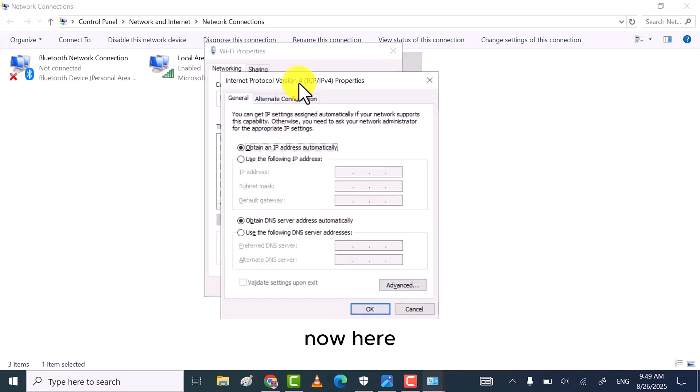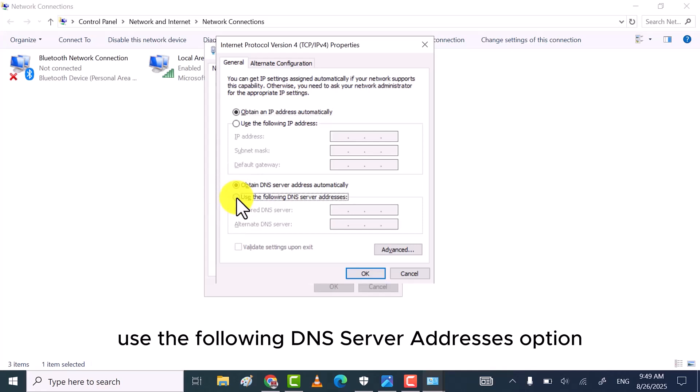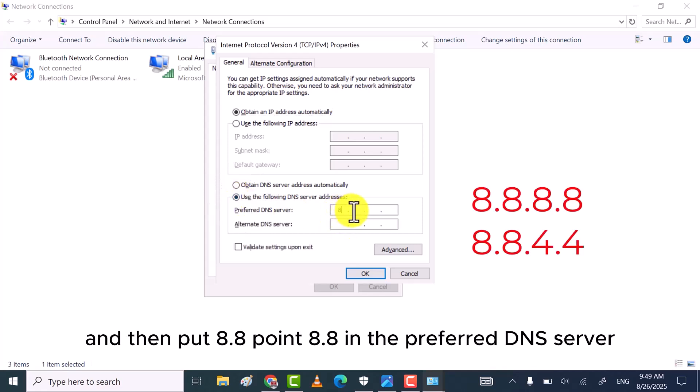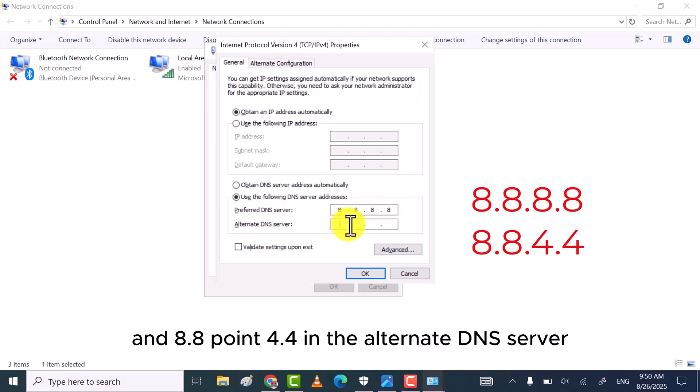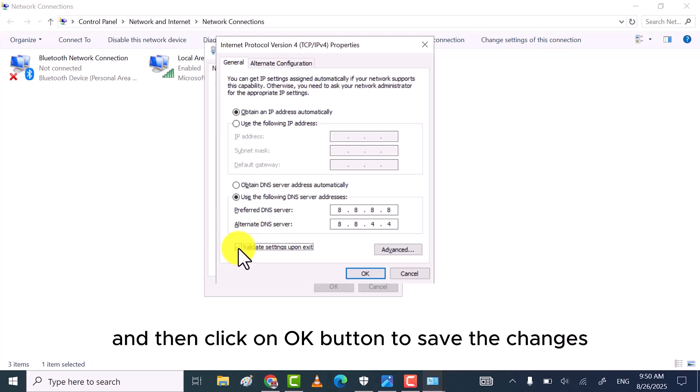Now here, first select use the following DNS server addresses option and then put 8.8.8.8 in the preferred DNS server and 8.8.4.4 in the alternate DNS server. After that tick the validate settings box and then click on OK button to save the changes.